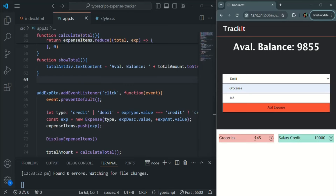And if it is a debit, it will have some amount — that amount we will add to the available balance. And when a credit expense is deleted, we want to subtract that credit amount from the current balance. So let's see how we can do that.